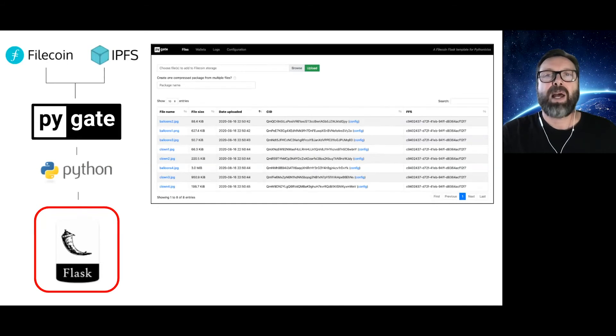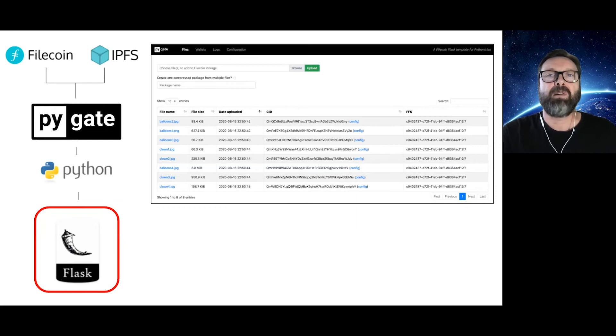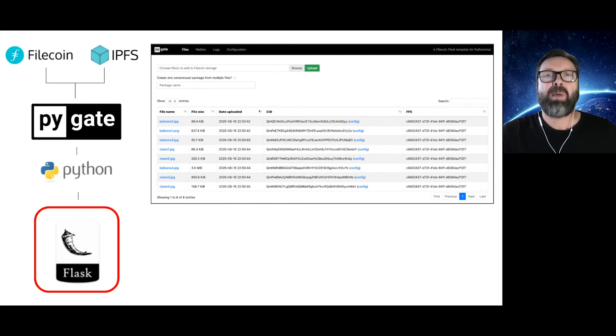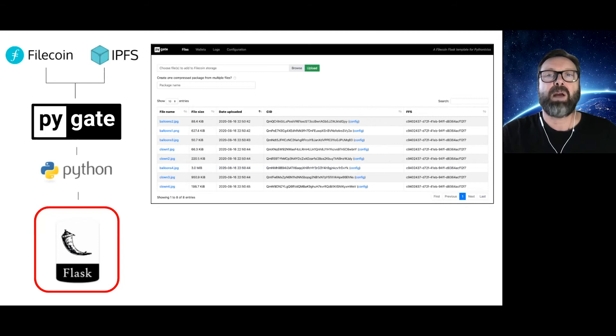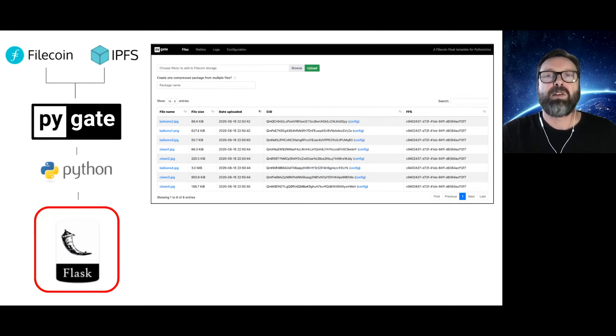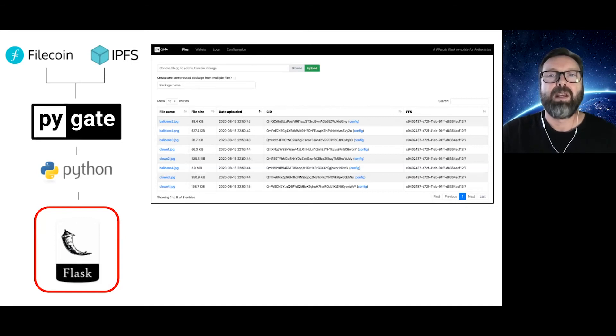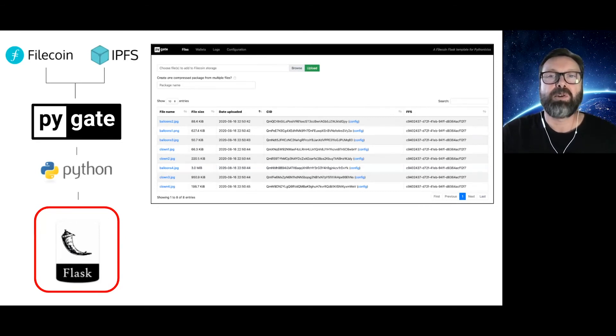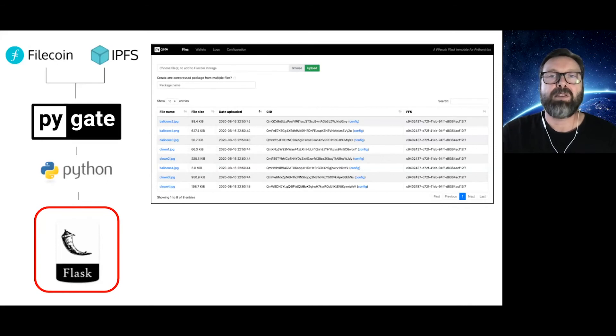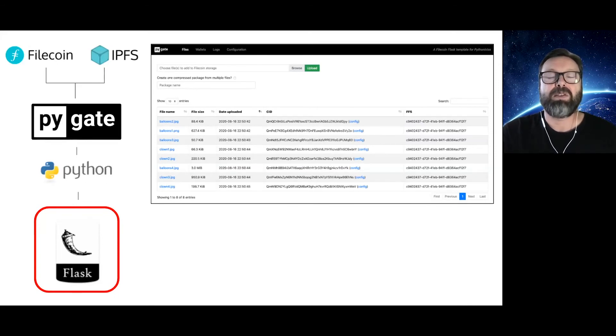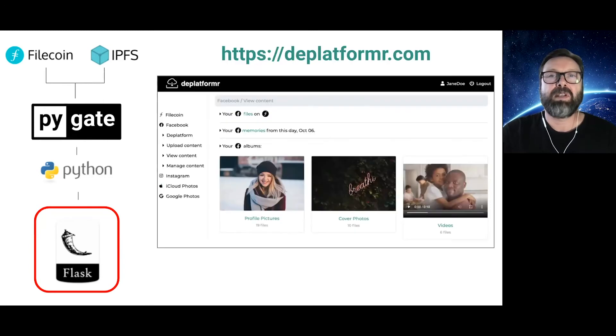PyGate is especially powerful when bundled into Python web frameworks like Django or Flask. For the PyGate project, we built a reference web app with Flask to serve as a developer quick start. It provides a dashboard for file management, a simple and easy user interface using Bootstrap and Jinja templates, the ability to select single or multiple files for upload to Filecoin via Powergate, the ability to download files from Filecoin, local storage of tokens, the ability to edit storage configurations, tracking wallet balances, and reviewing logs of user activities.